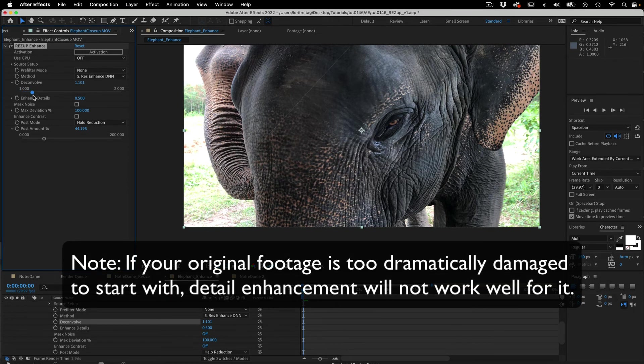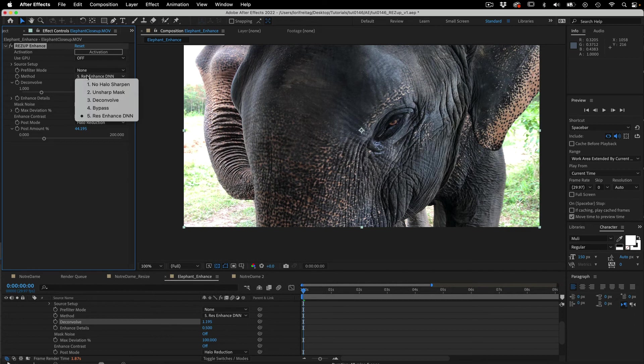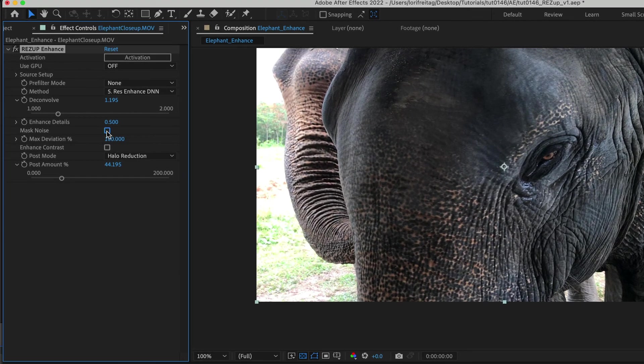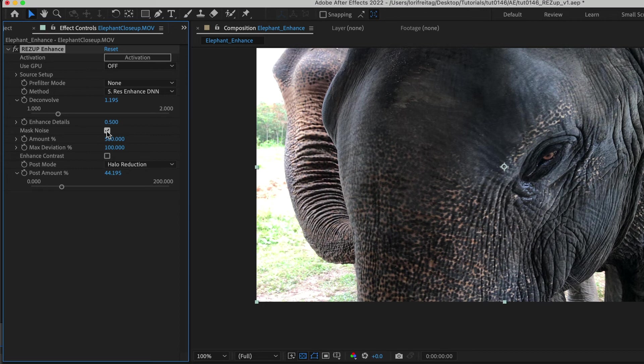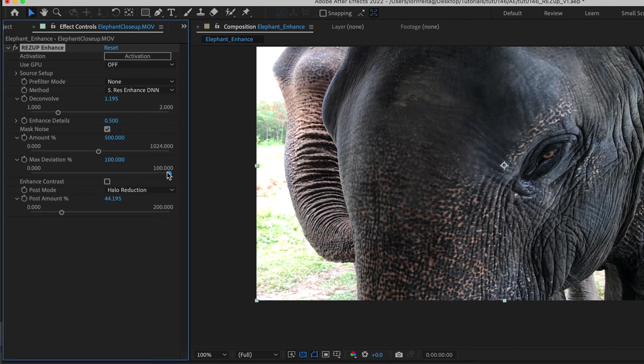Note if your original footage is too dramatically damaged to start with, detail enhancement will not work well for it. You will want to use method 3 deconvolve in that case, or if that doesn't work well, or method 1 as this can have difficulties with sources that are too compressed. The max noise option can be checked to limit how much you want to push the limit. Max noise might be particularly useful on faces so the blemishes are not over sharpened. There are controls to determine the amount and max deviation is the amount each pixel is allowed to change.